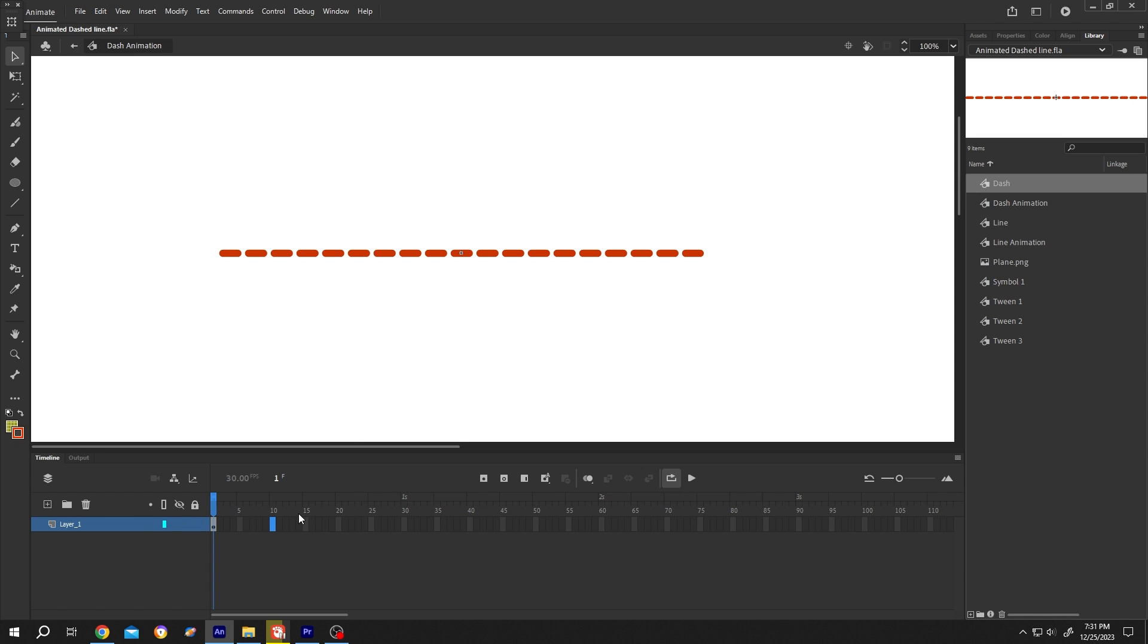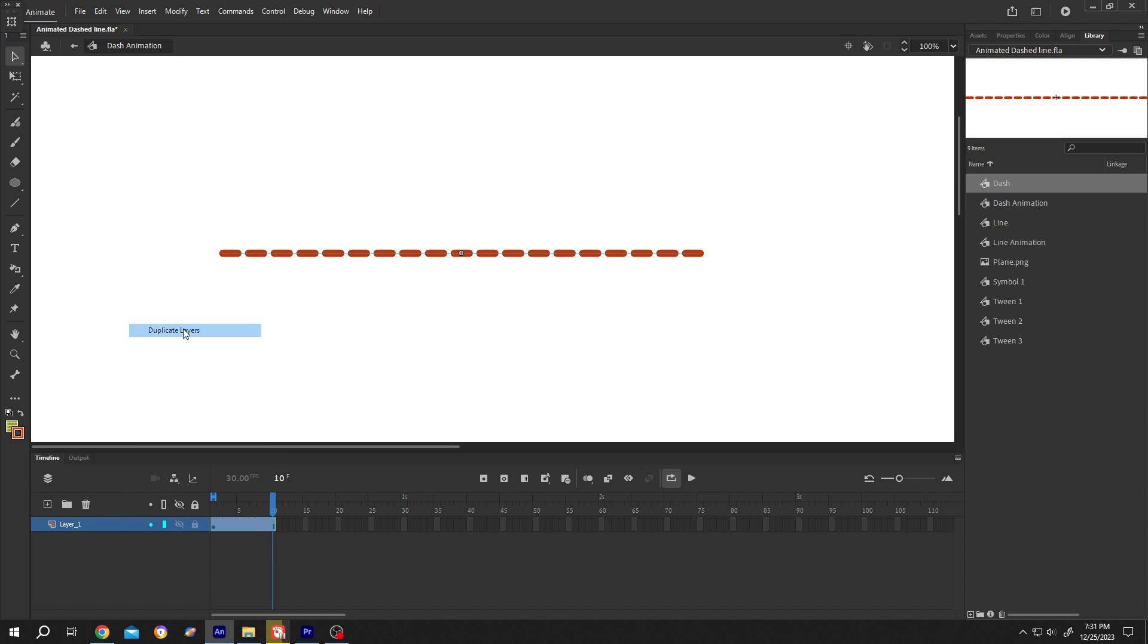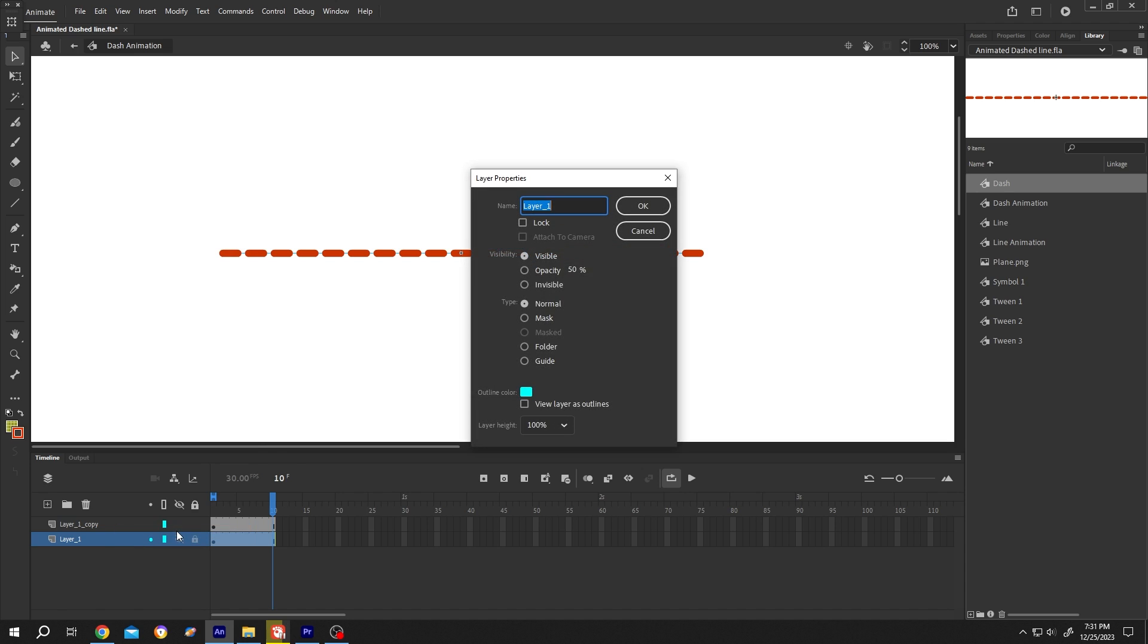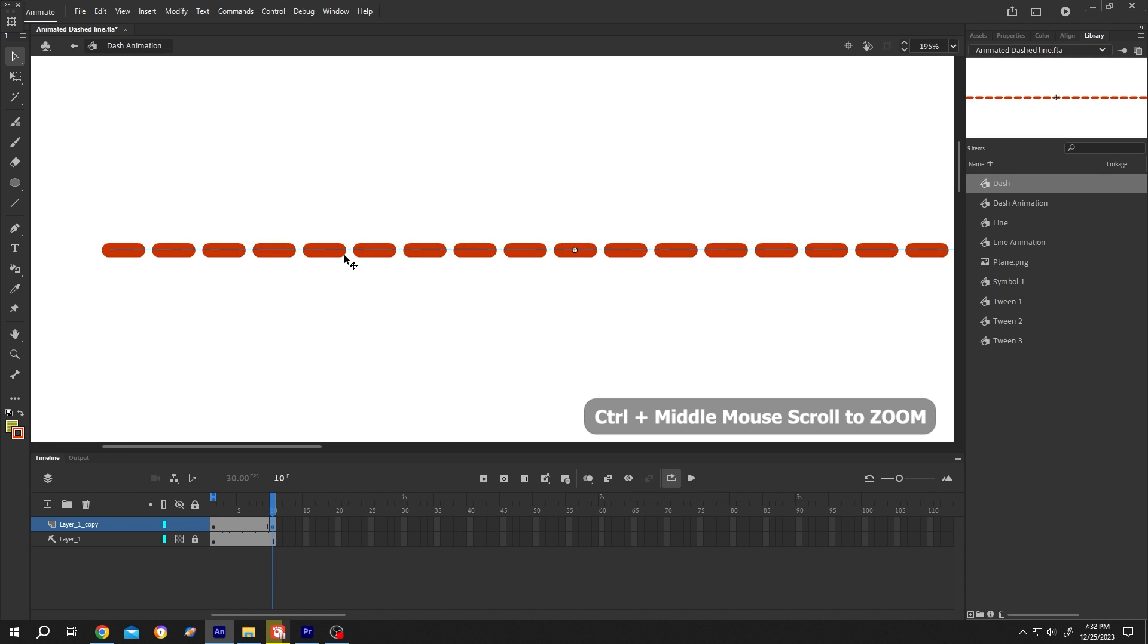Press F5 to insert frame. Right-click, duplicate the layer. Now right-click on the first layer again, properties, opacity 50%, type guide, then press OK. Lock layer one. Select the upper layer, move to the 10th frame, press F6 to insert keyframe. Now zoom in.